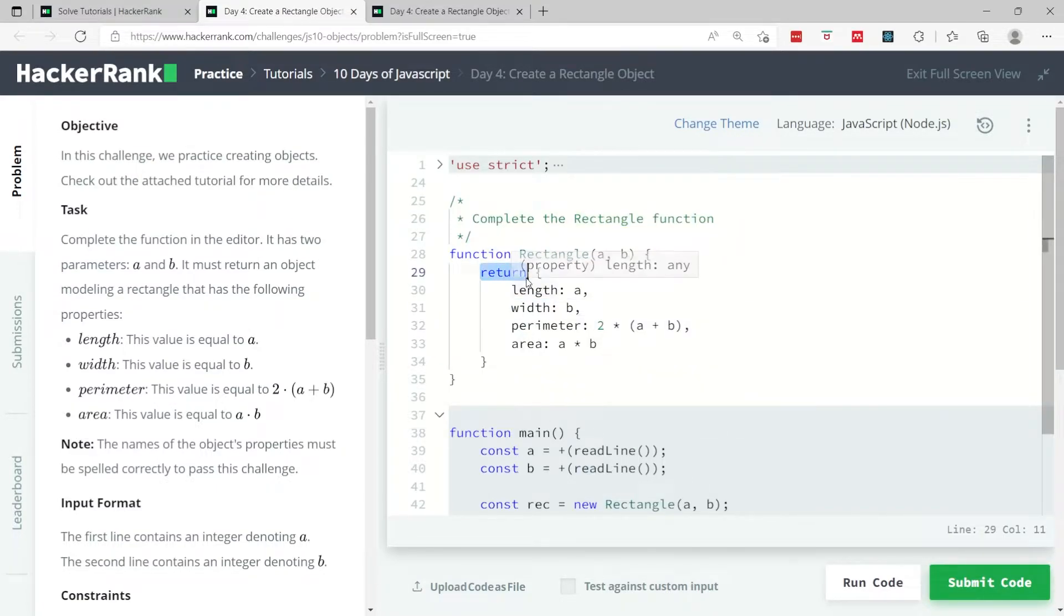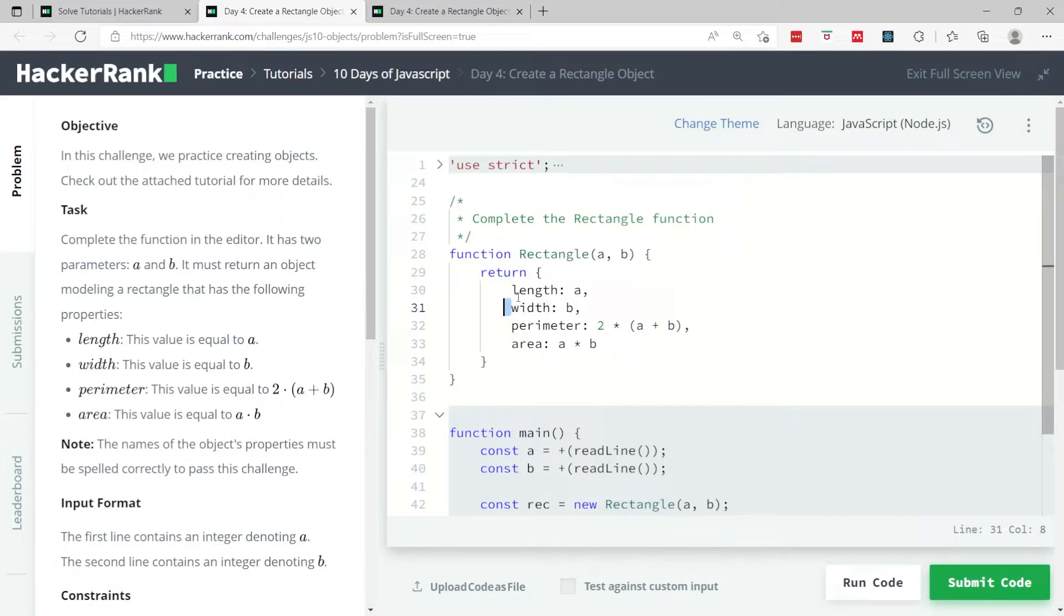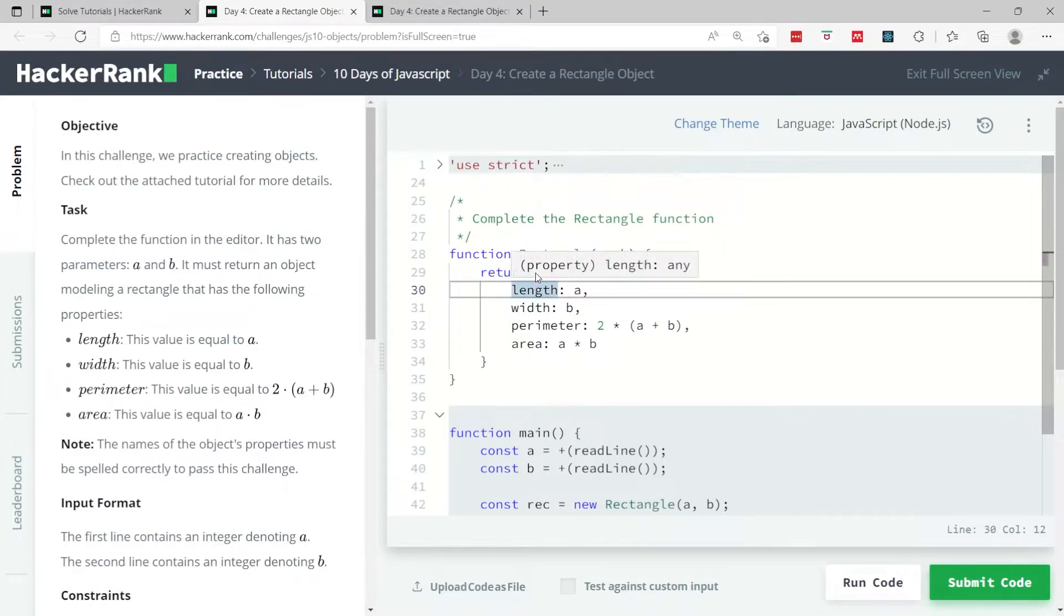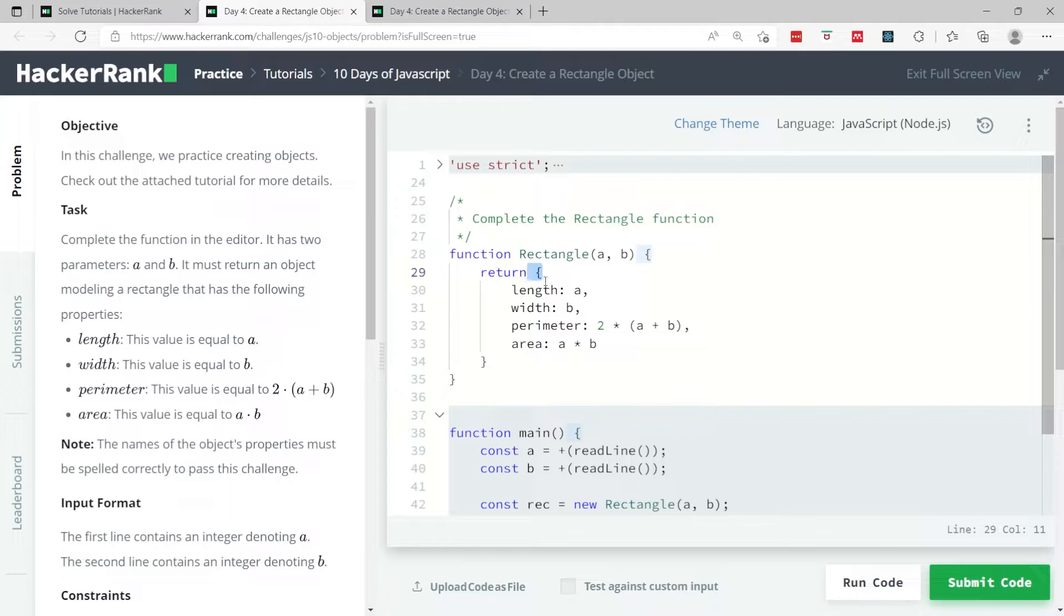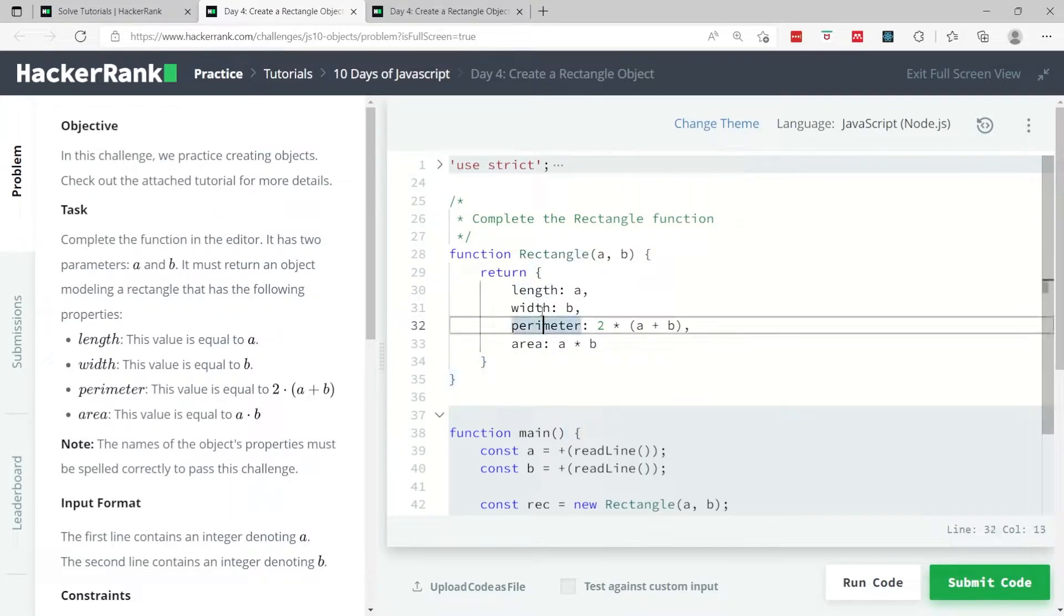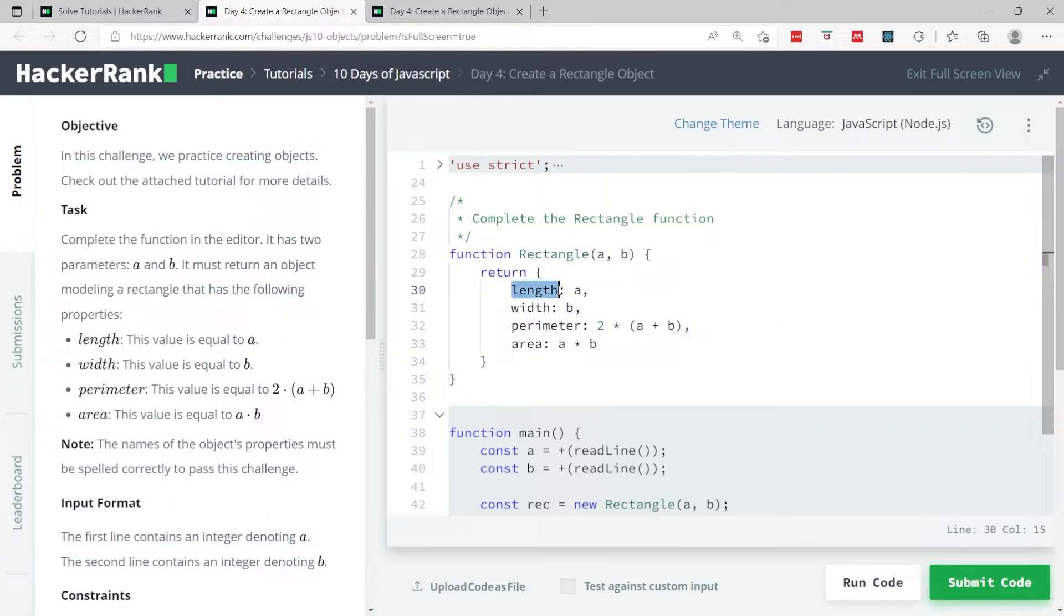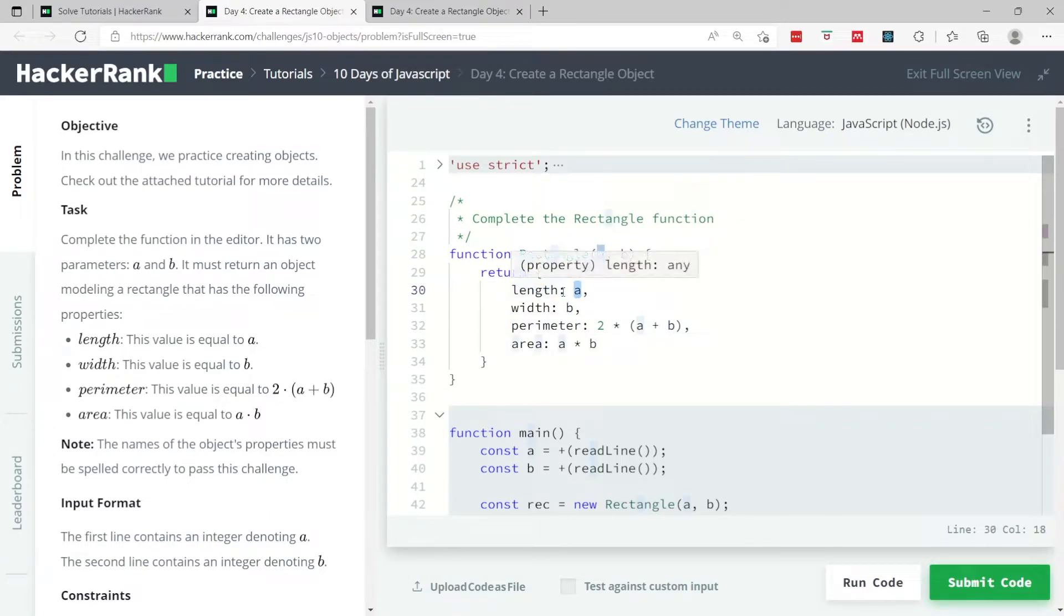So for objects you have curly braces like this - this is the opening one and this is the closing one. And then you have key-value pairs, so you have the property or the attribute and the value. Don't forget the colon here and also the comma to separate the different pairs.